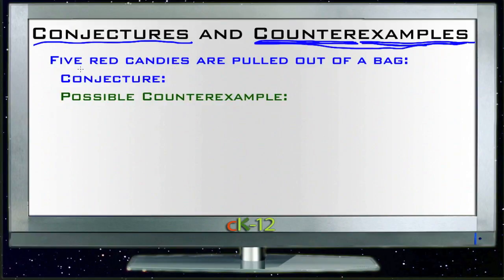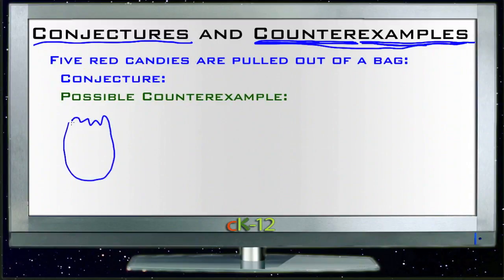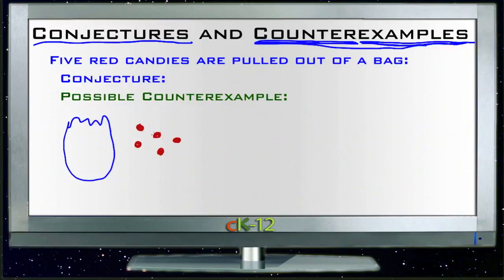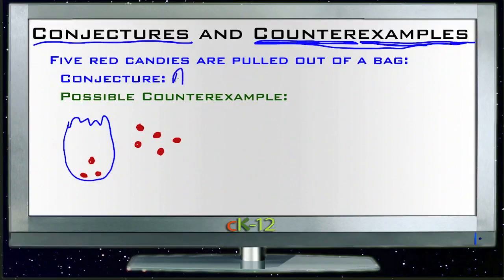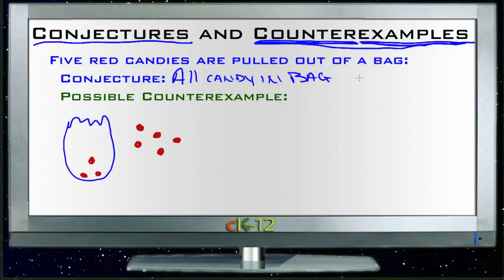Let's take a look at an example of how this works. Five red candies are pulled out of a bag. We have a bag here, and we pull out five pieces of candy, and all five turn out to be red. Given that every piece of candy we pull out is red, we might decide that all the candy inside this bag is red. So our conjecture would be that all the candy in the bag is red — our educated guess based on the samples we've taken.